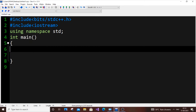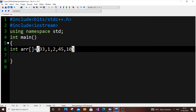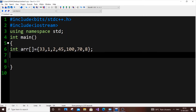First, let us declare an array. So `int arr[]` with some random values. You can even get the input from the user — that's not going to be an issue. This is our array and it has seven elements in it.